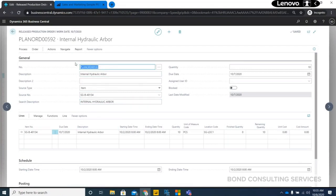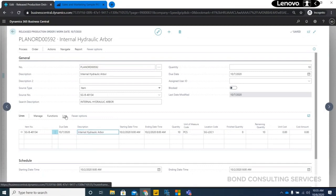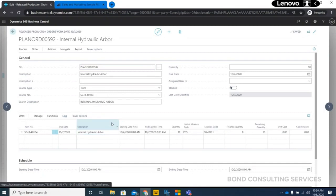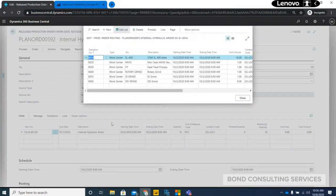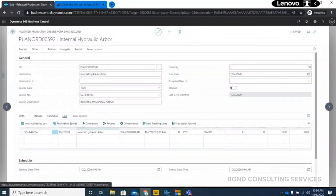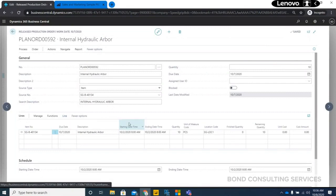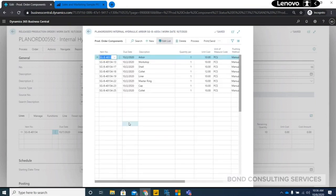For this released confirmed production order, you have the production order created and see how system keeps track of the routing. I just clicked, just want to go one more time. Lines, then you have components and routing, and the components gives you what are the raw materials required for producing this particular assembly.